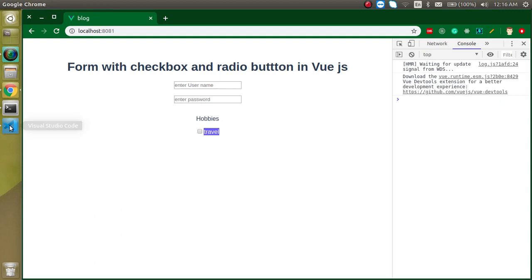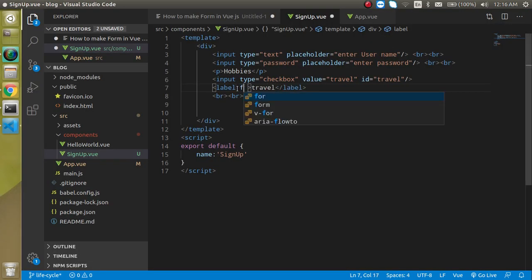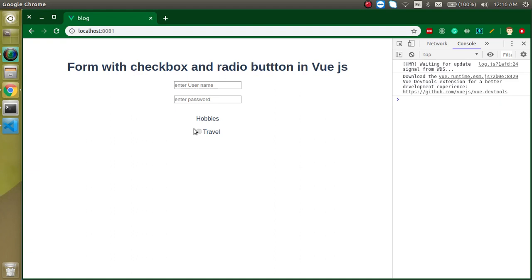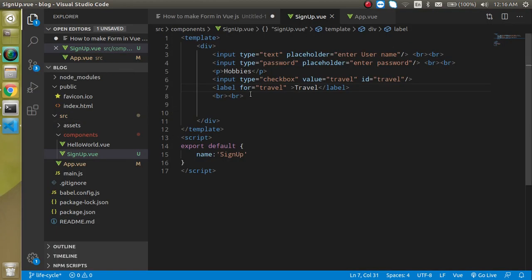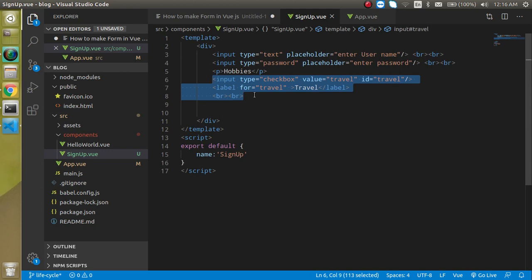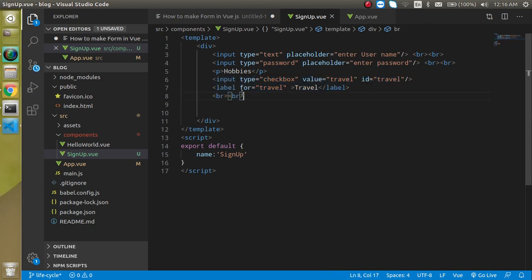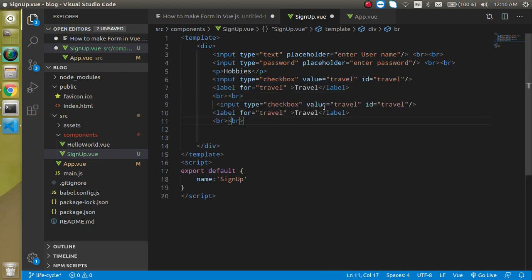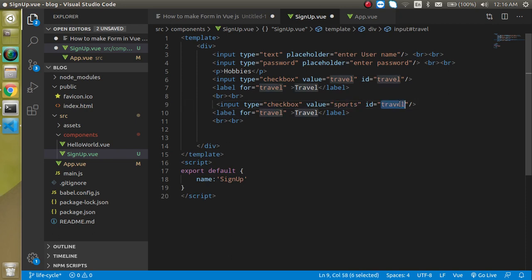On click of the label text the checkbox wasn't changing, so I'm adding a 'for' attribute set to 'travel' — this will link the label to the input by ID and now it toggles on click. Now I'm going to make a copy of this and create a second checkbox for 'sports', updating the ID, value, and label text accordingly.